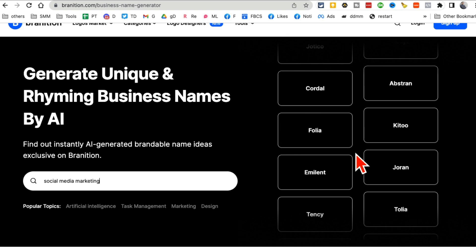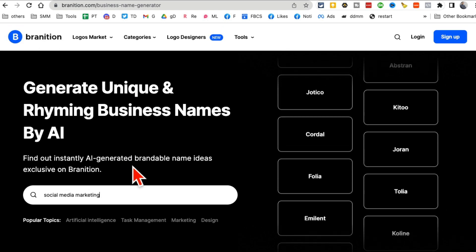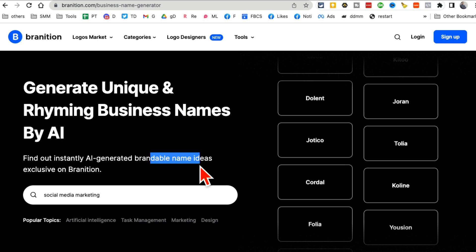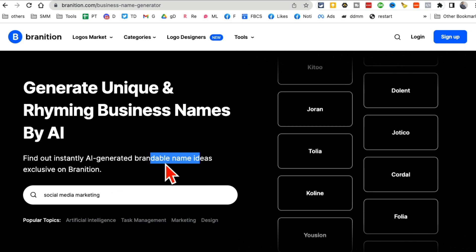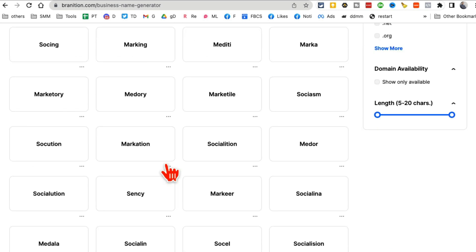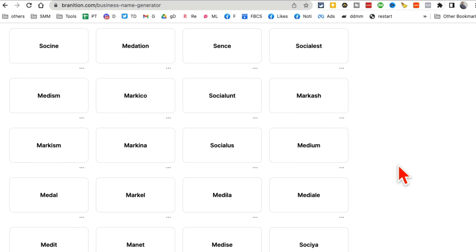Some of these are really, really awesome. So the AI generates the business names, brandable business names. And these are catchy, short, sweet, simple.